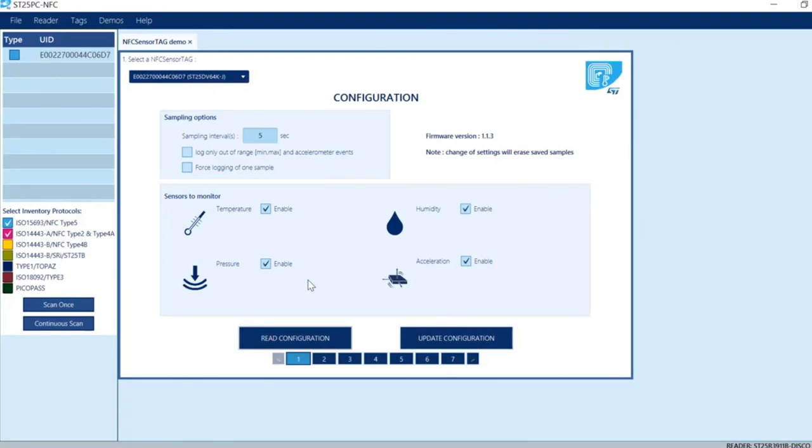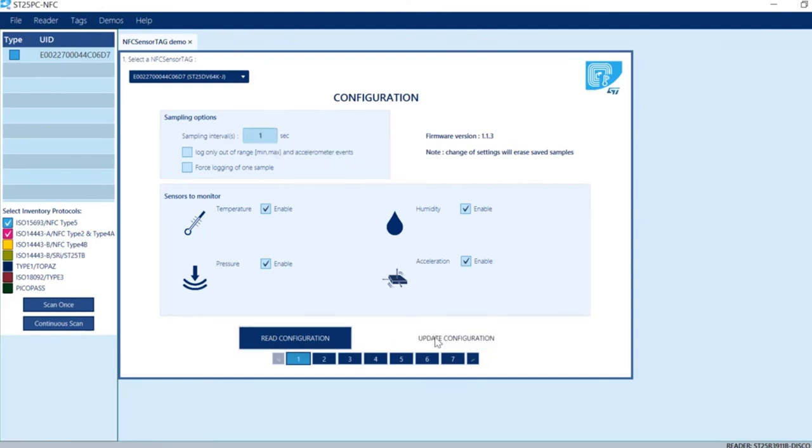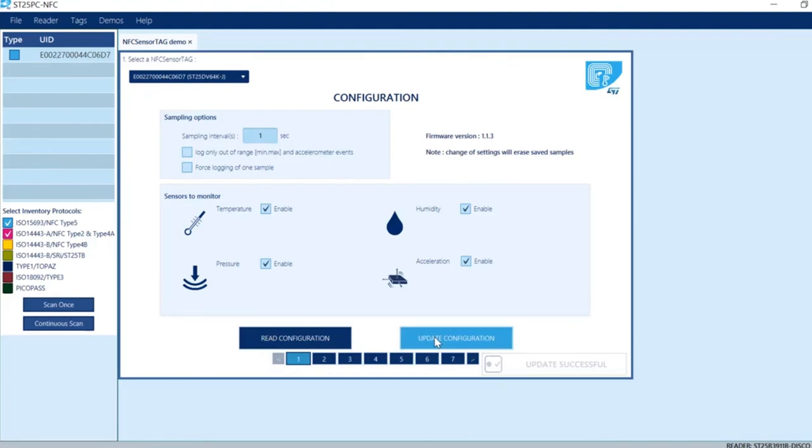Stop data logging, change this to one second, and then update configuration.